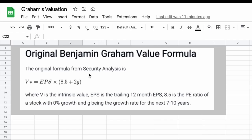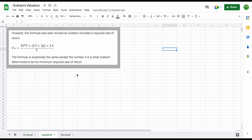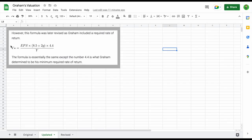You can see the original formula from his book Security Analysis listed right here. It says intrinsic value is equal to earnings per share multiplied by 8.5 plus 2G. But since then, this formula has actually been updated, and we can see this revised formula includes a required rate of return. And since then, this formula has actually been revised one more time.